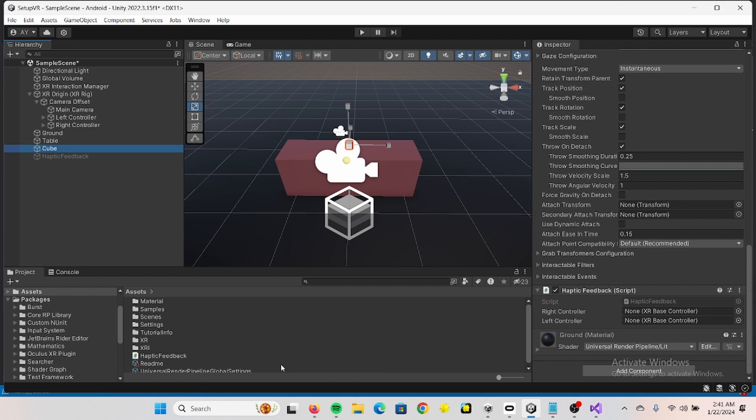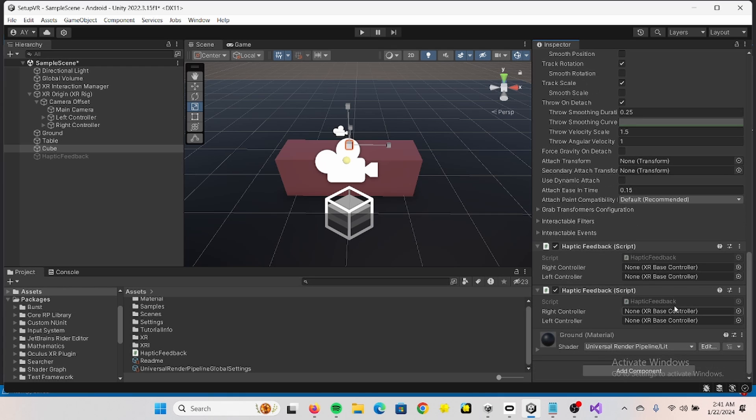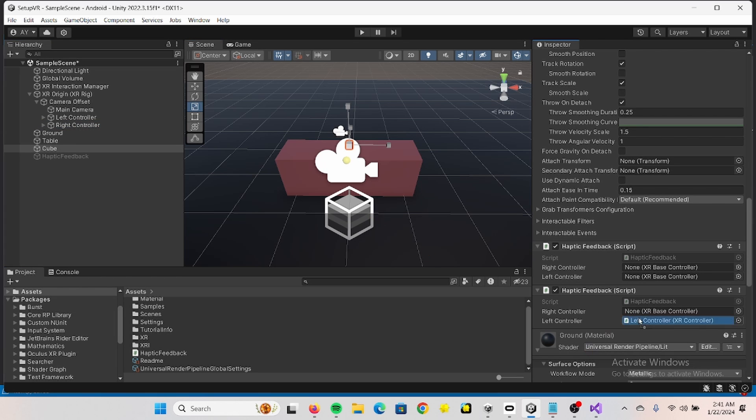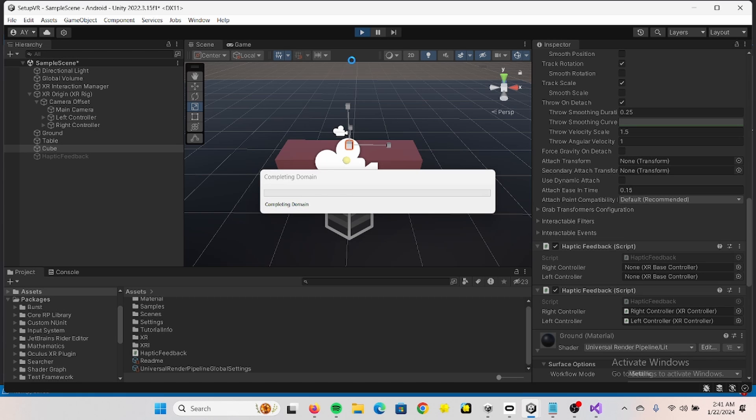We drag in the script, we assign the controllers again. So let's see if everything works now.